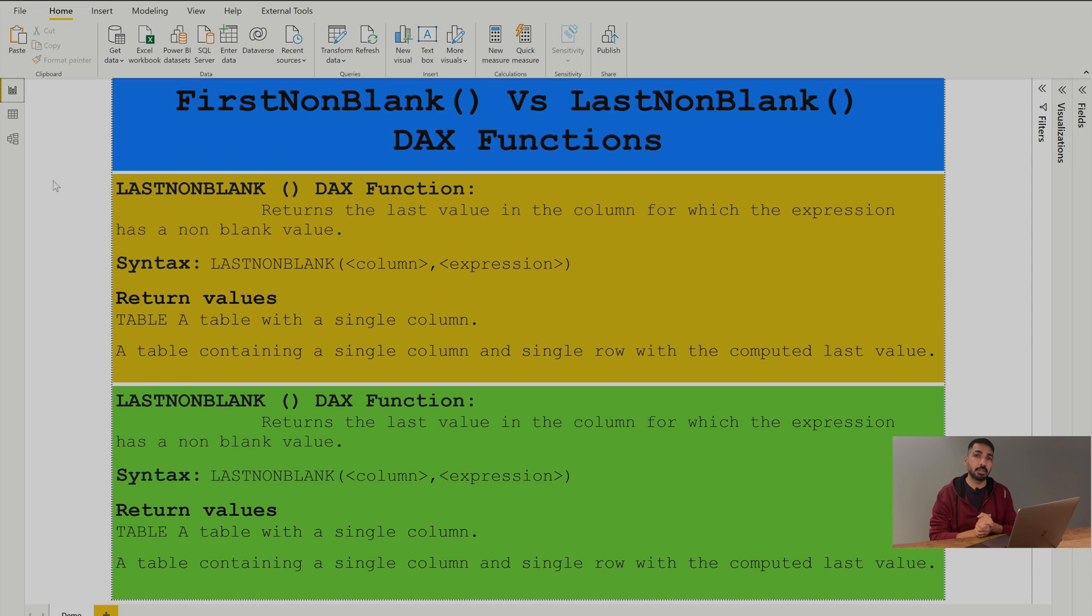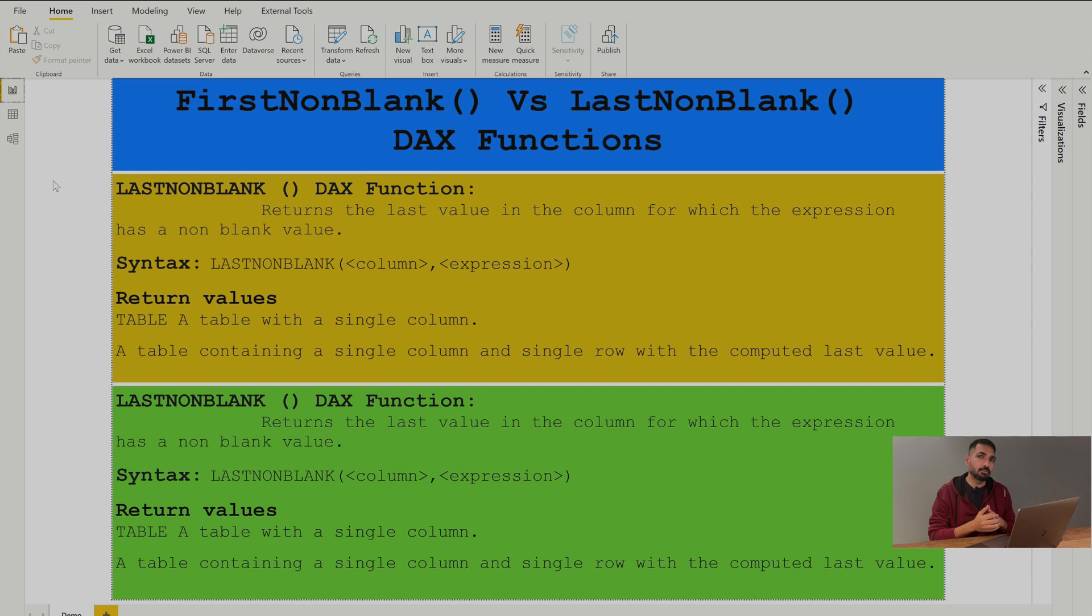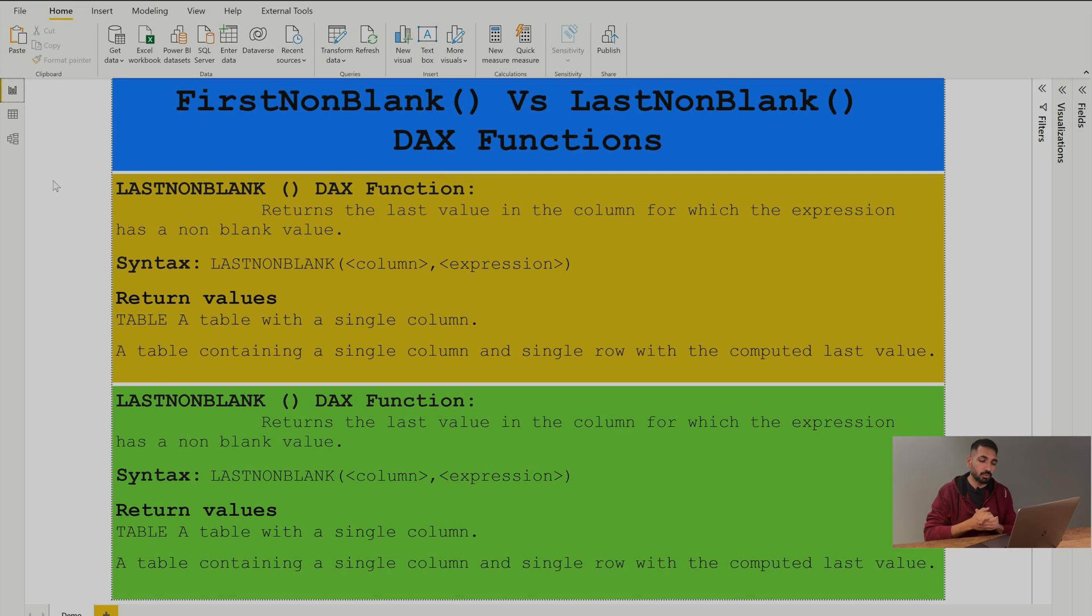However there are some alternative ways that you can use it in order to demonstrate your blank values into Power BI visualizations as well. But for this video specifically we are going to use DAX Studio.